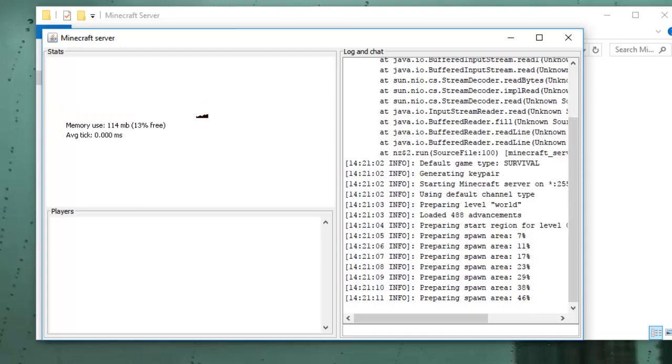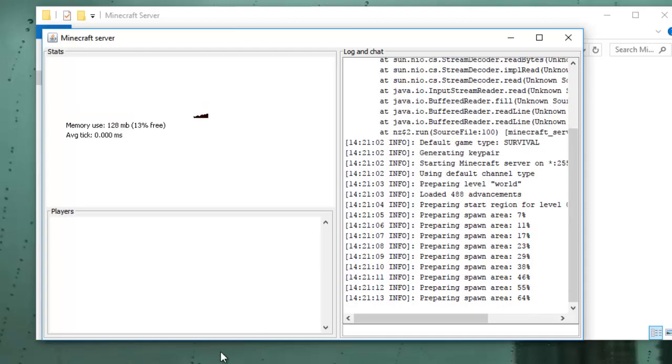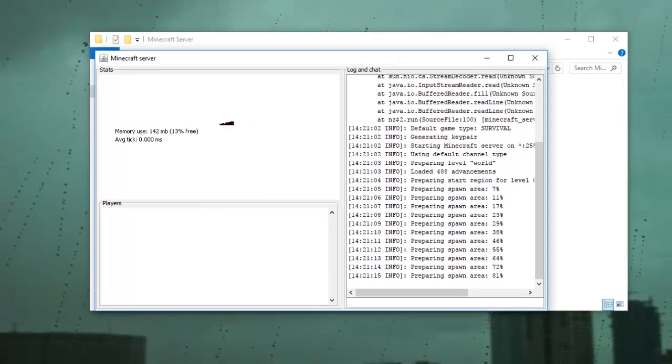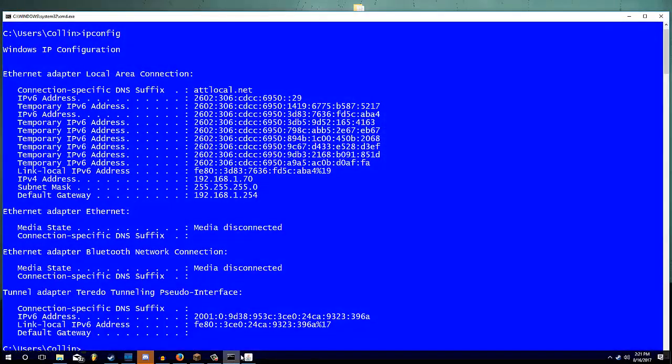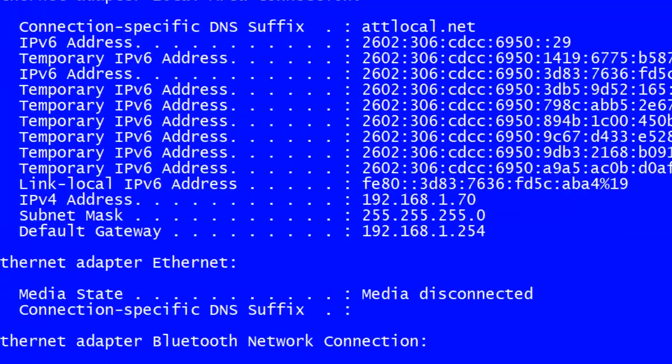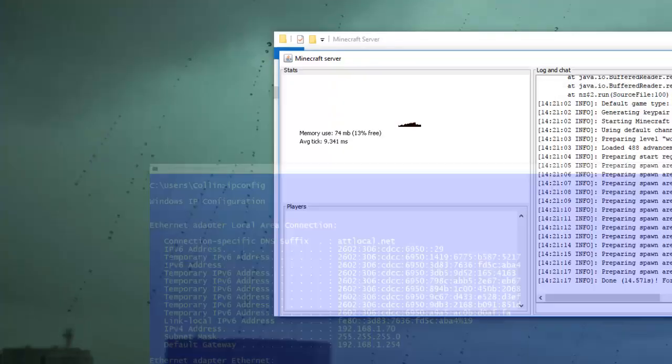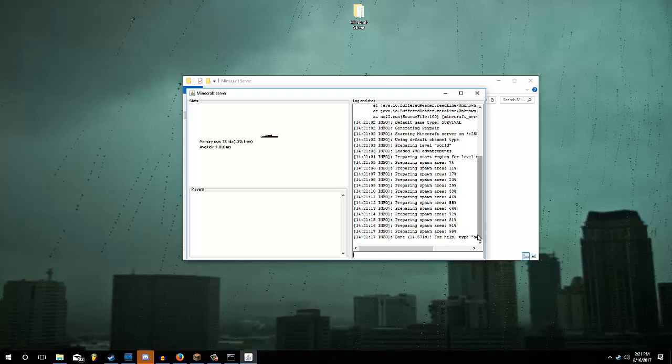And while it's generating the spawn area, I'm going to tell you about the two ways that you can join the server. As you saw before, we opened up IP config. If you open that back up, you'll see something called the IPv4 address, which is your local address. And if you use that, you can directly connect. And only people on your network can connect to that.